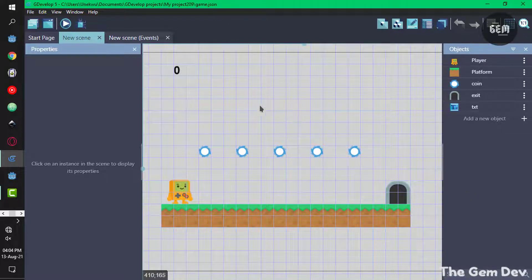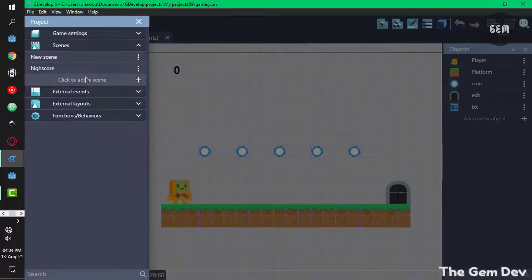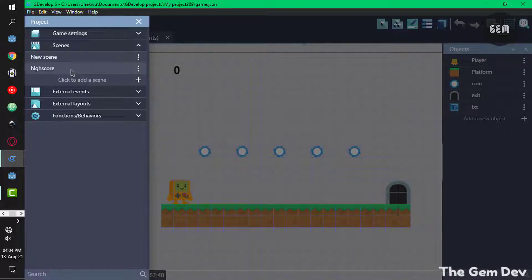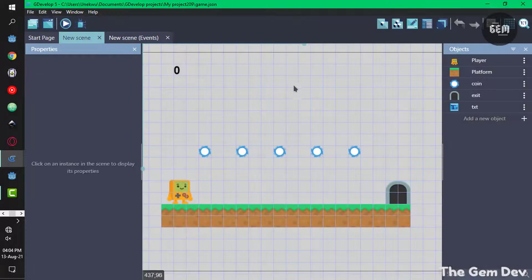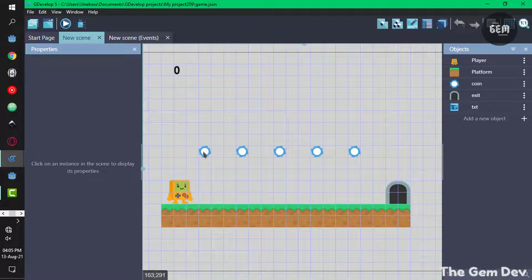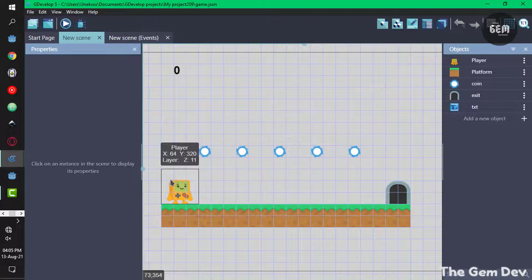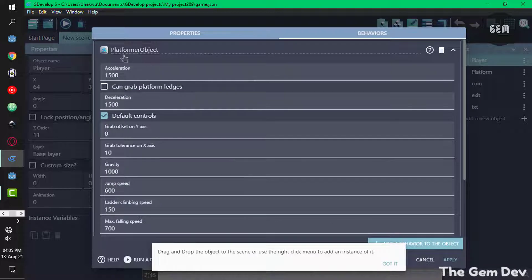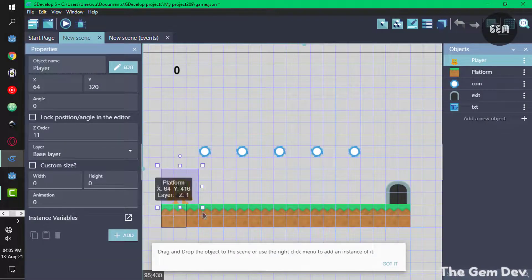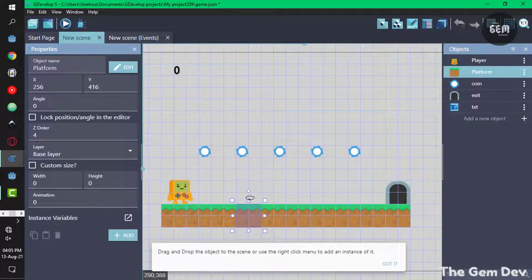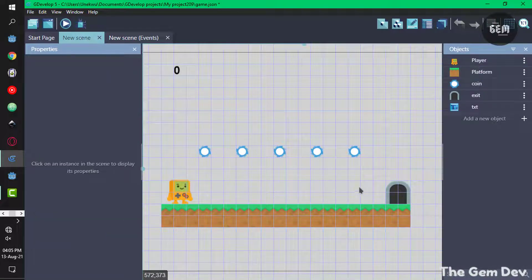In the project we'll be using for this game, going to the project manager, we have two scenes: the first scene where you play the game, and the high score scene which displays the high score. In our scene, we have the text score object which displays the score of the player. This score is generated once the player is in collision with the coins. We also have the player, which uses the platformer character behavior, tiles as the platform, and the exit door which takes you to the high score scene.